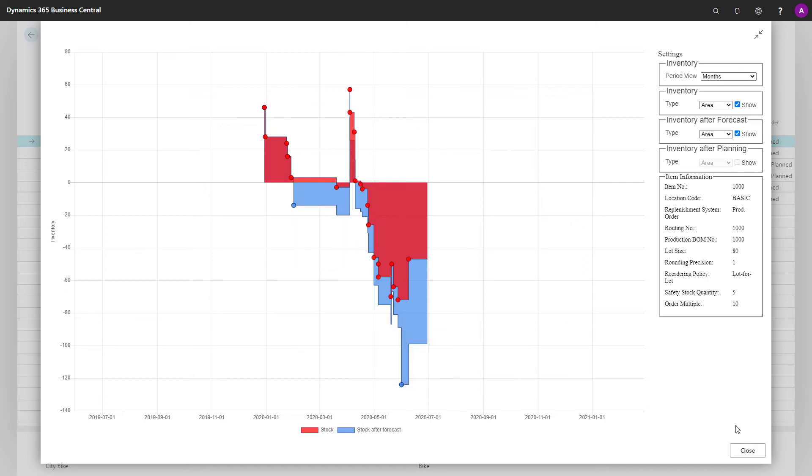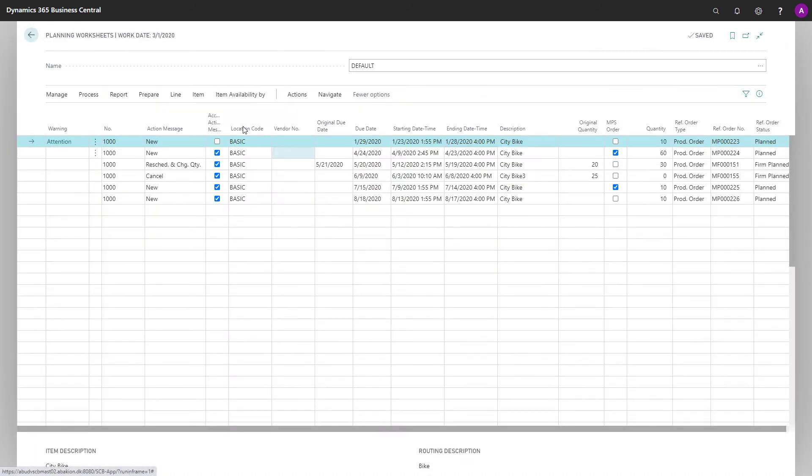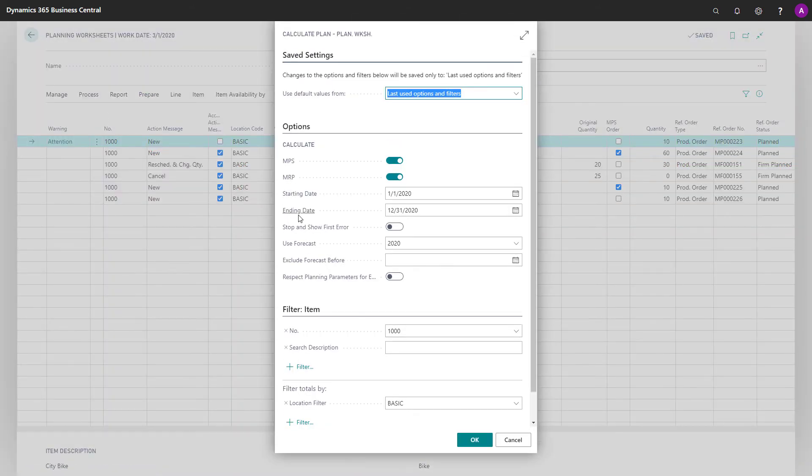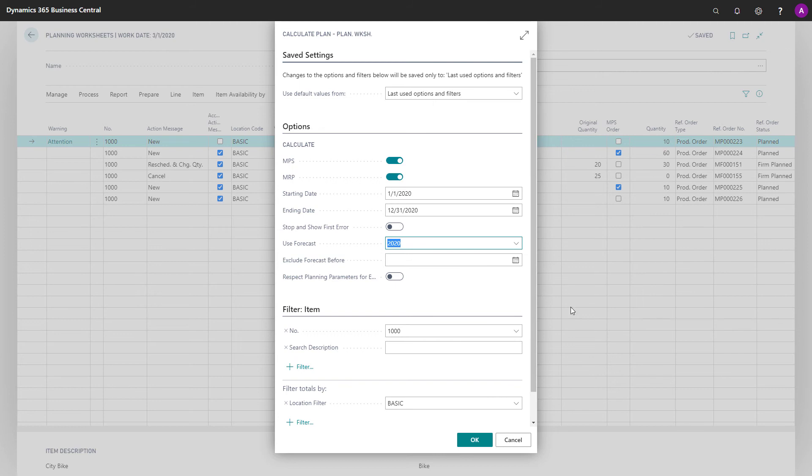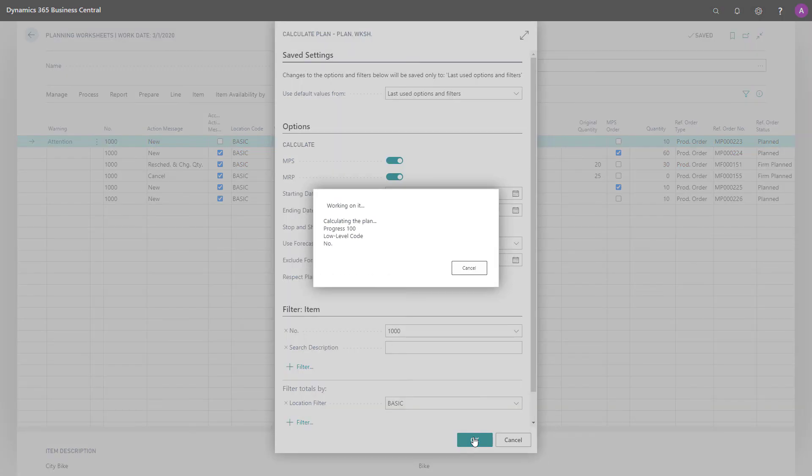So this is just to explain the forecast entry. And this also means that if I have run the MRP planning including the forecast, and be aware now of the quantities in the background: 10, 60, 30, 10, 10 on the previous run, and I will run it with forecast.